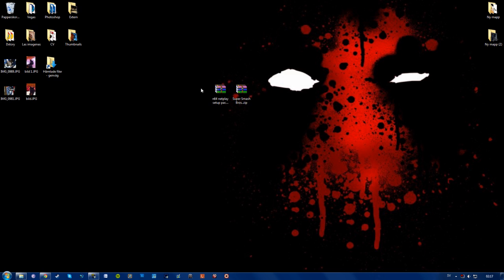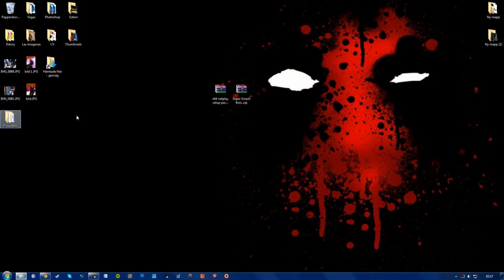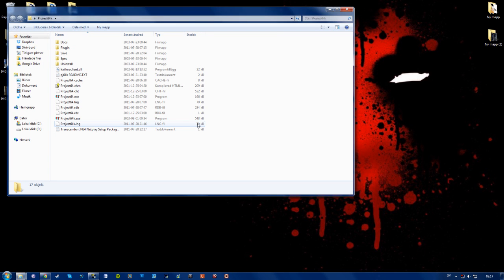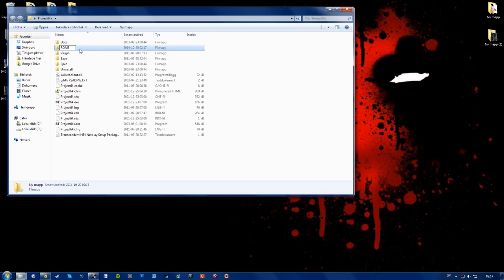So start off by downloading this file right here, Nintendo 64 netplay setup package.zip, and unpack it wherever you want or extract it. Then take this folder, go in here and start off by creating a new folder that we can call roms. You can call it whatever you want but this is where the roms will be. It's just to make it easy on yourself.